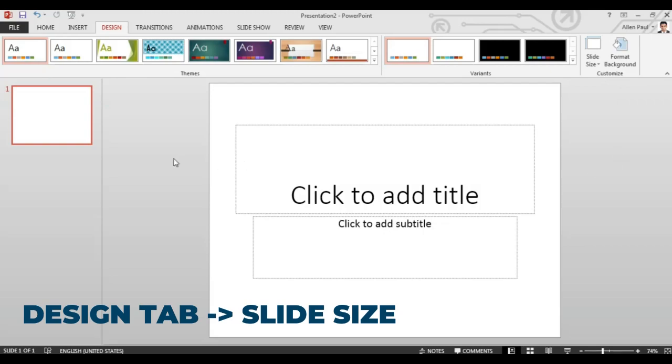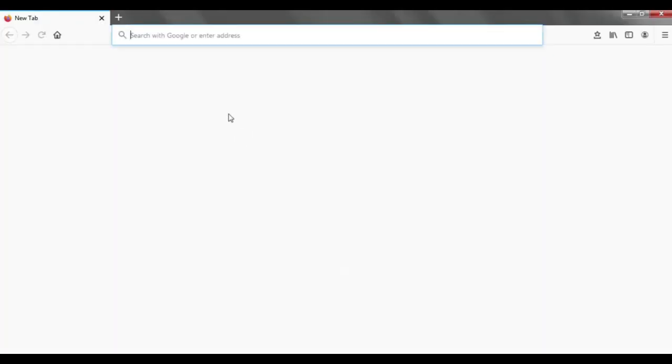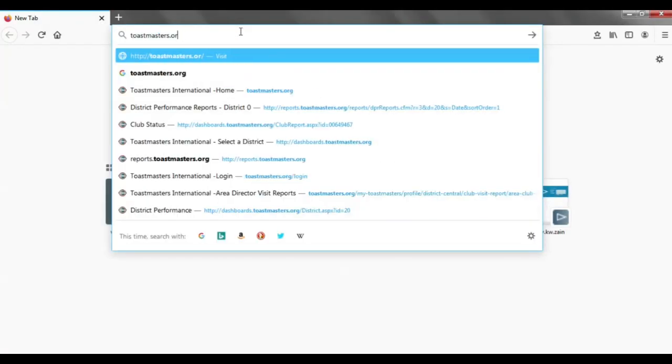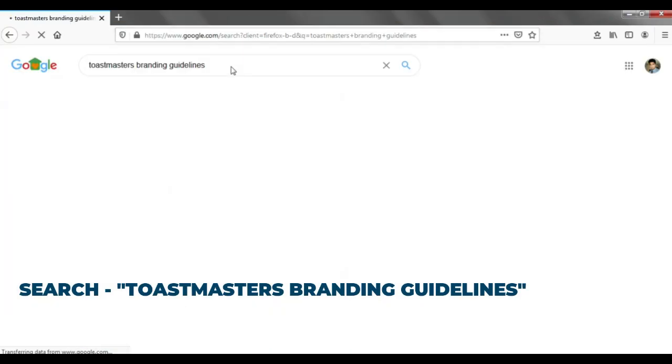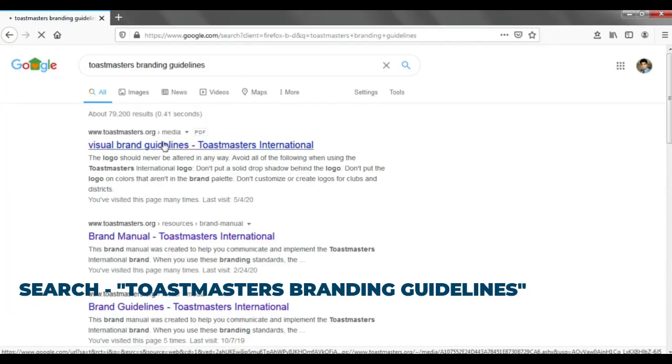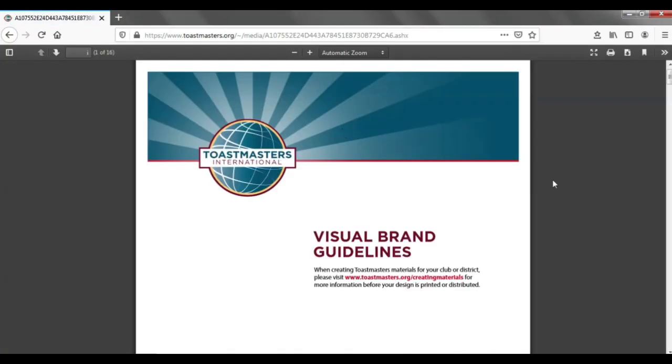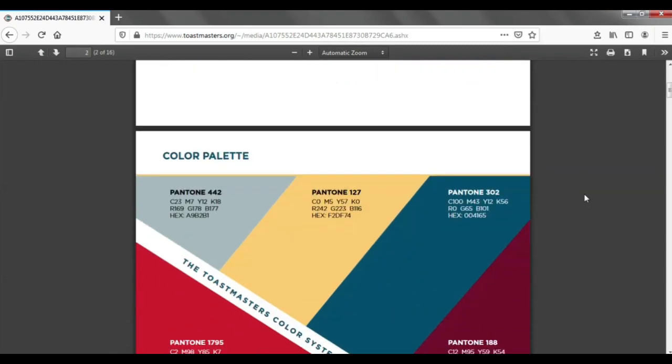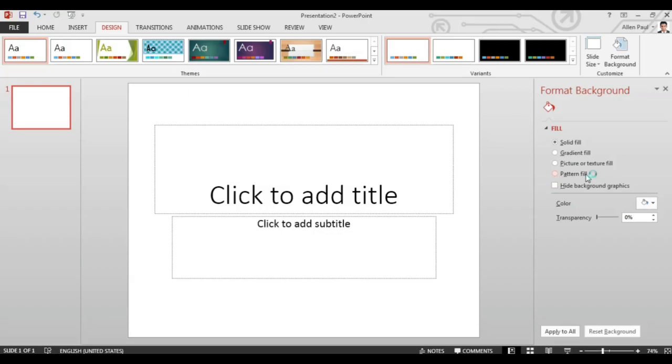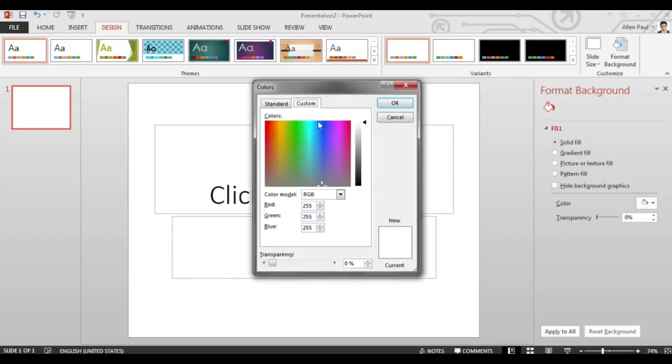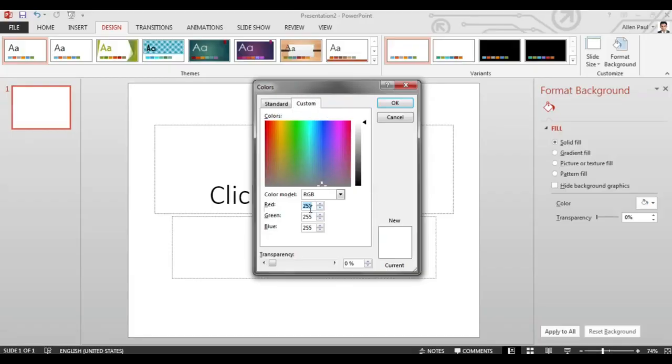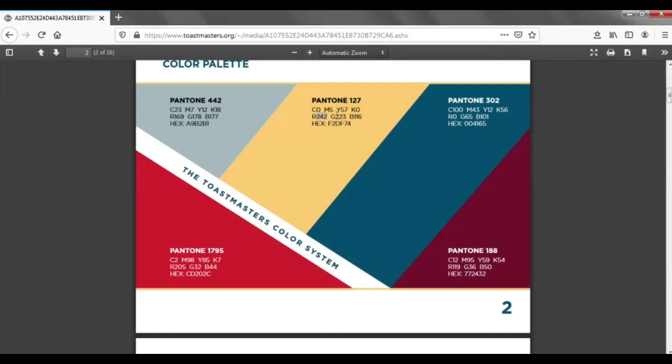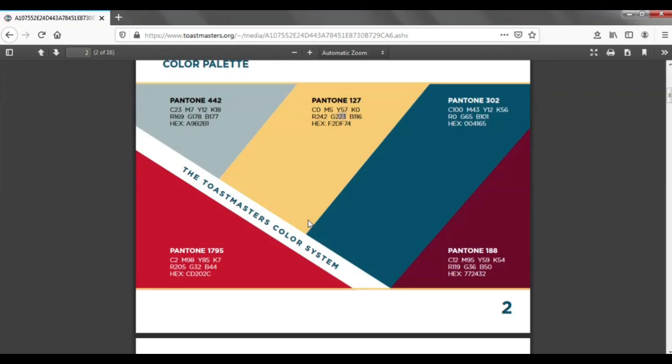Then you go to Google and type Toastmasters branding guidelines and choose the first PDF that you find. Go to the second page and you'll find a beautiful color palette. Right click and format the background and click more colors to choose the appropriate colors from the color palette.